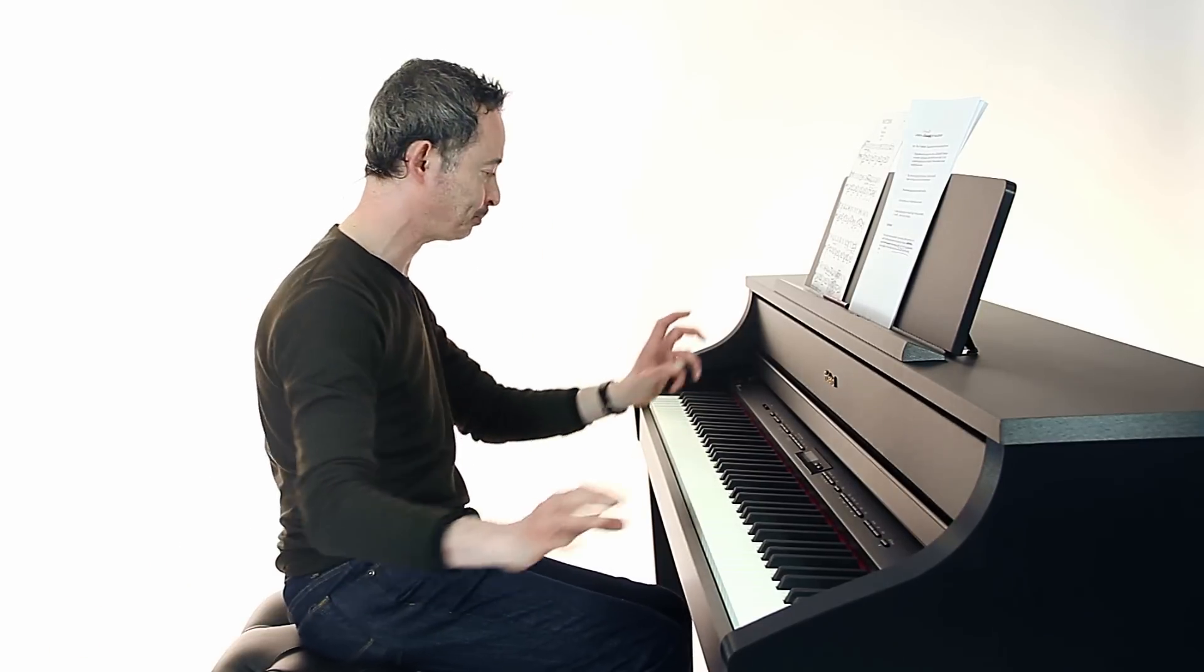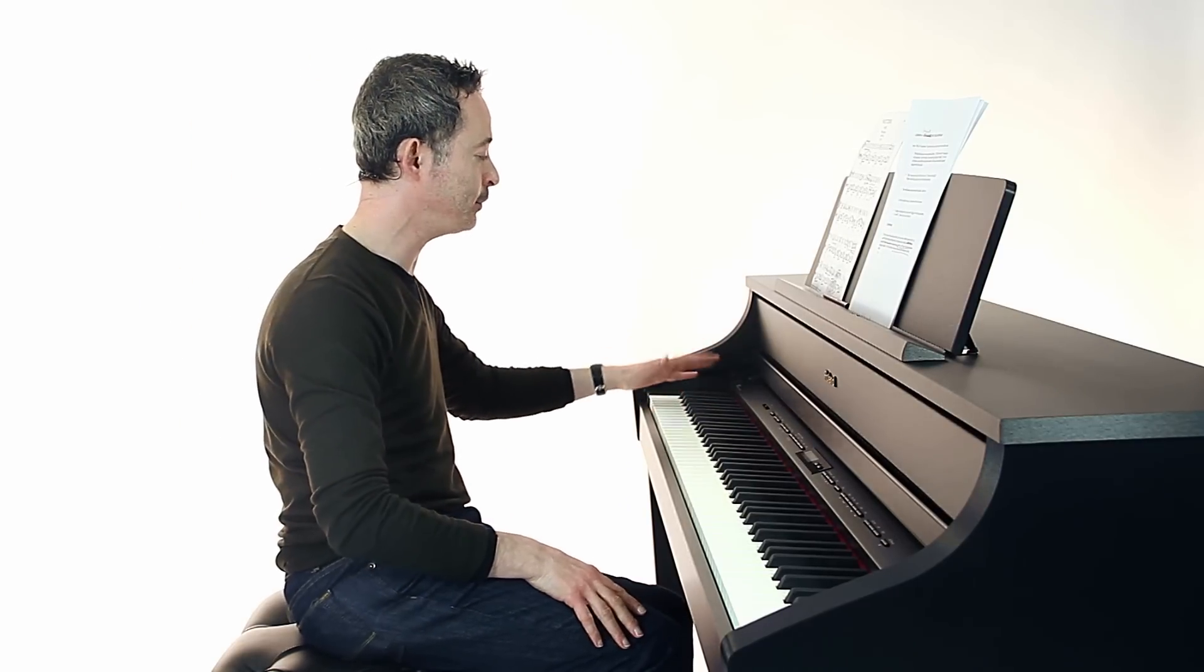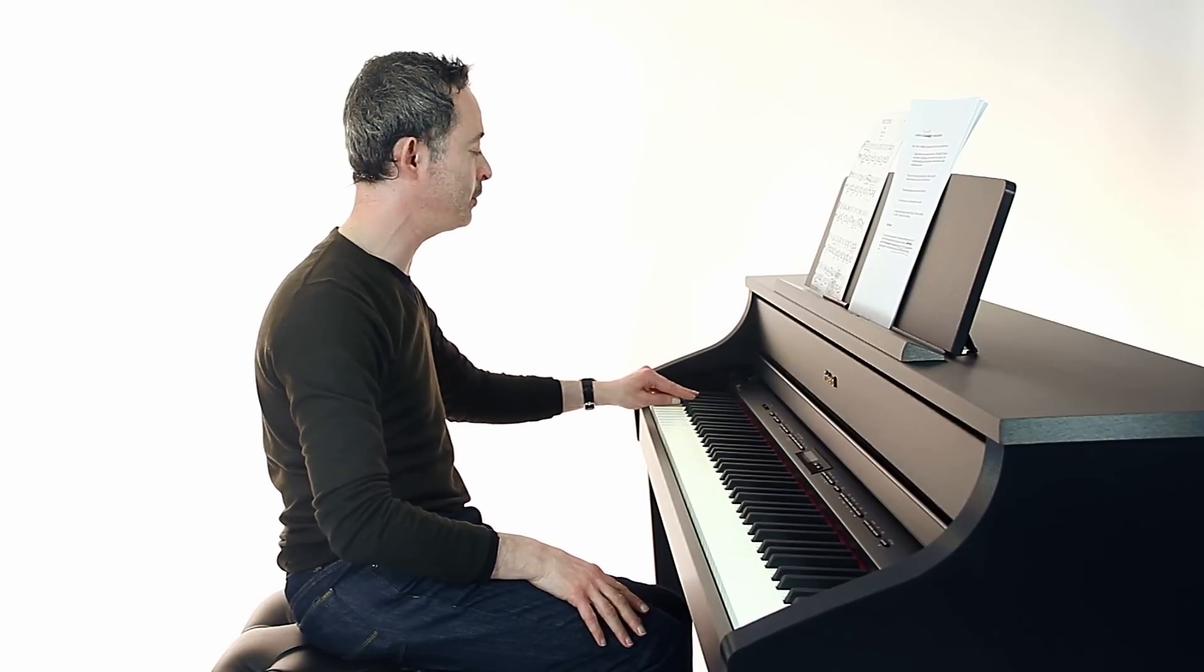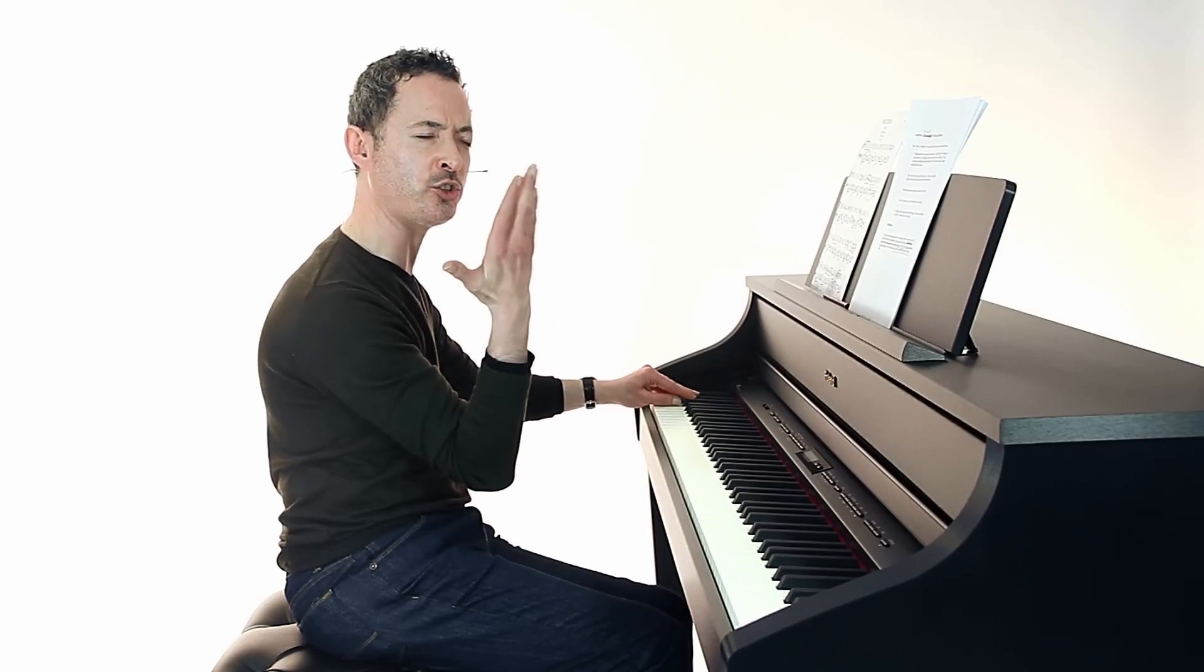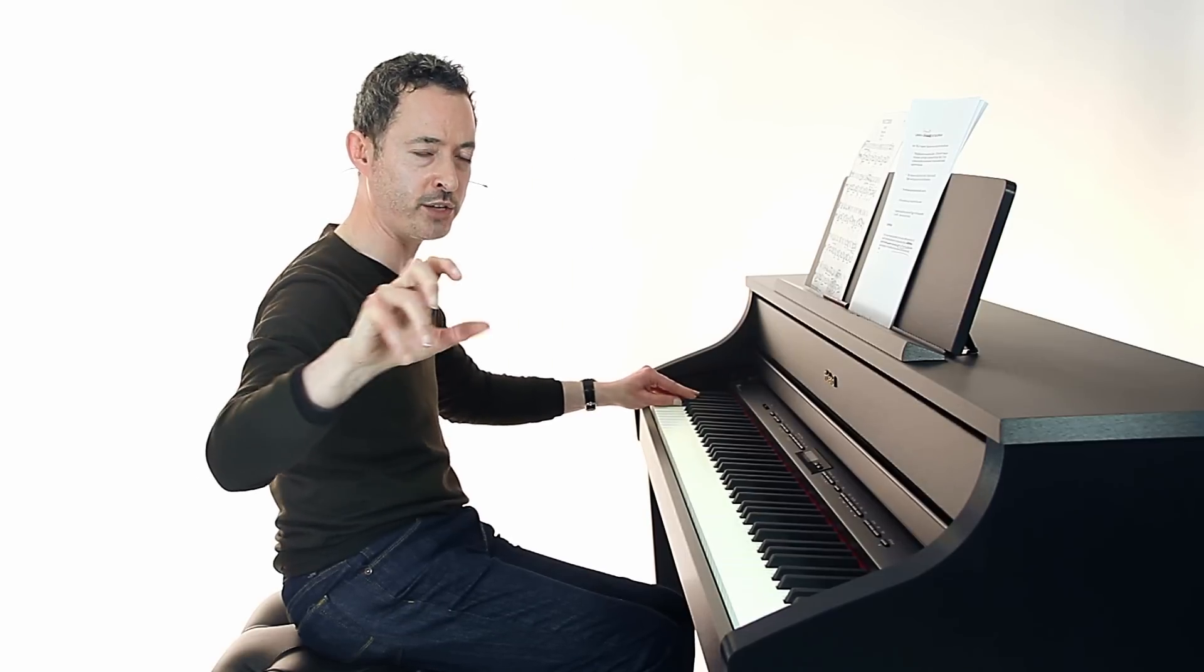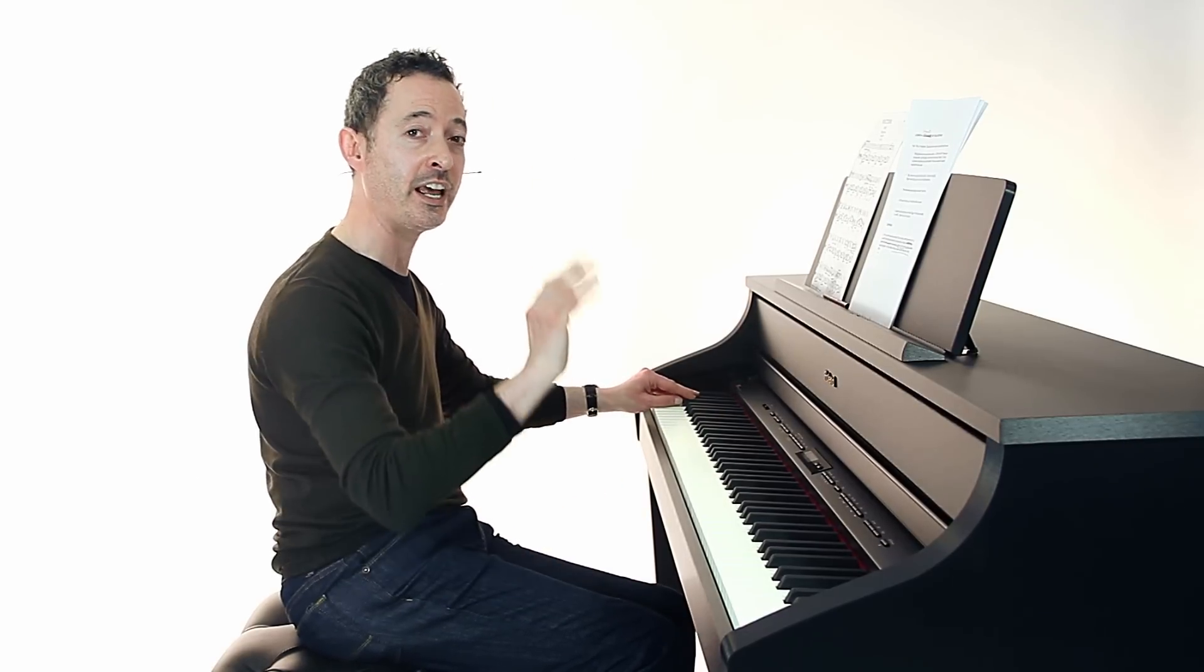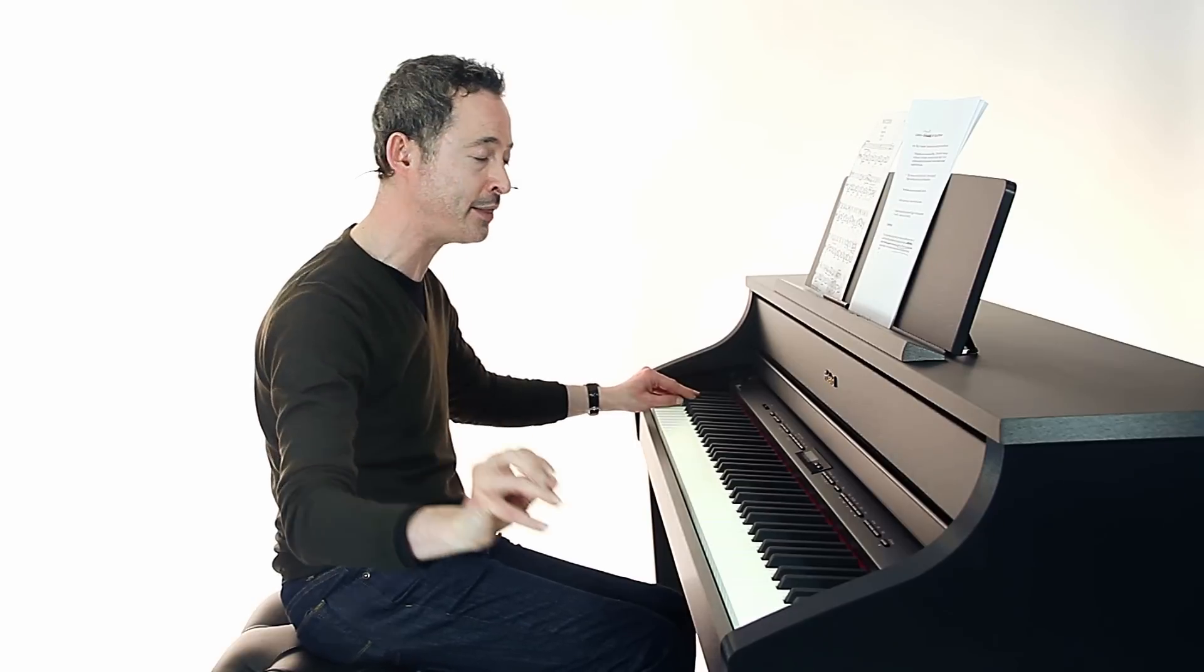And just feel for the black keys. So for example, let's take the two black notes. Find them first of all by looking. Place your fingers over them. And then just shut your eyes and imagine that you're a crab crawling sideways and your fingers are like glue sticking to the keys.